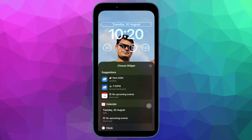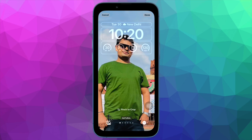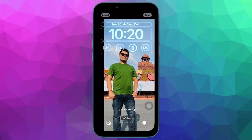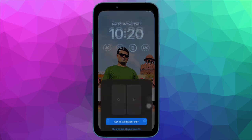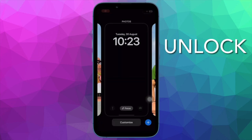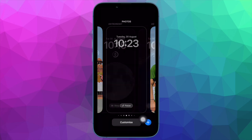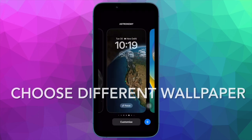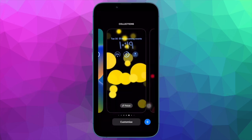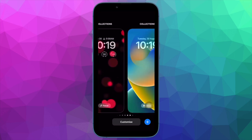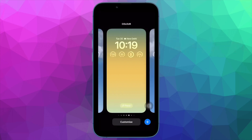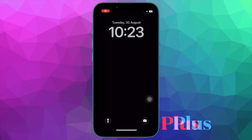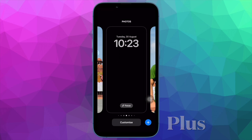More often than not, it is able to resolve the issue, so I would recommend you to give it a try. To do so, unlock your iPhone with Touch ID or Face ID, then long press on the lock screen to bring up the lock screen gallery. Now swipe left or right to find the preferred wallpaper and select it. After that, restart your device. Once your device has restarted, touch and hold on the lock screen to bring up the wallpaper gallery.